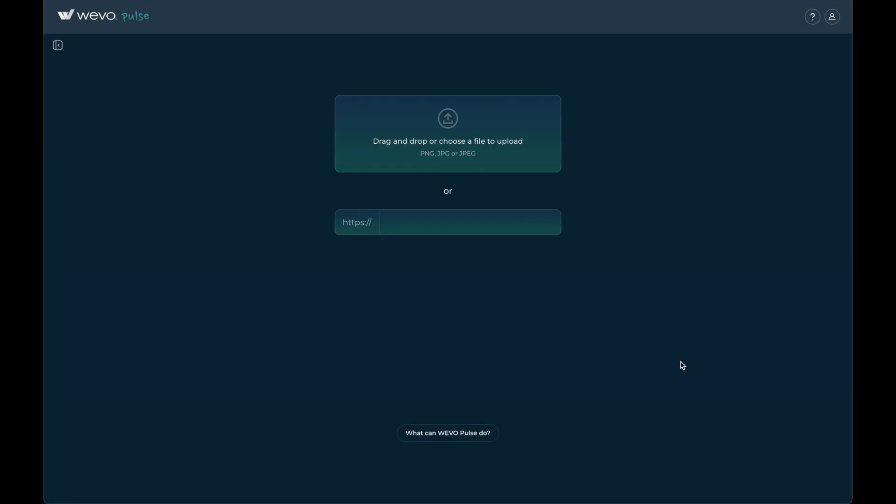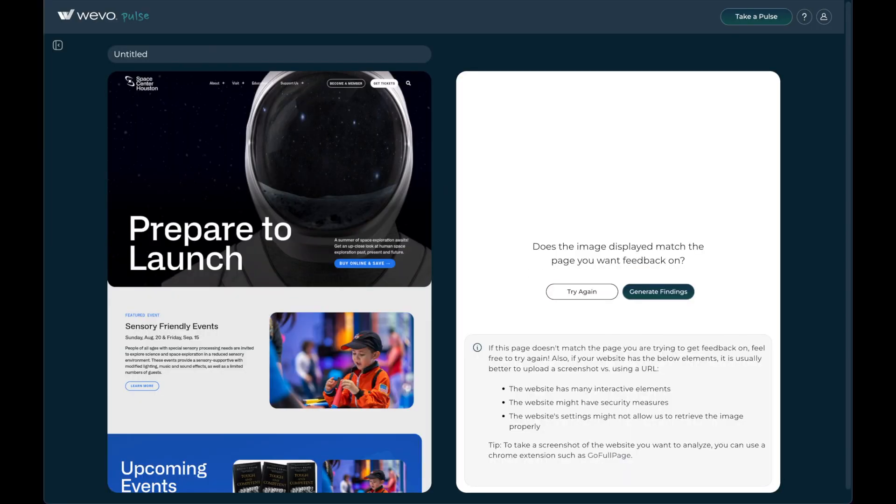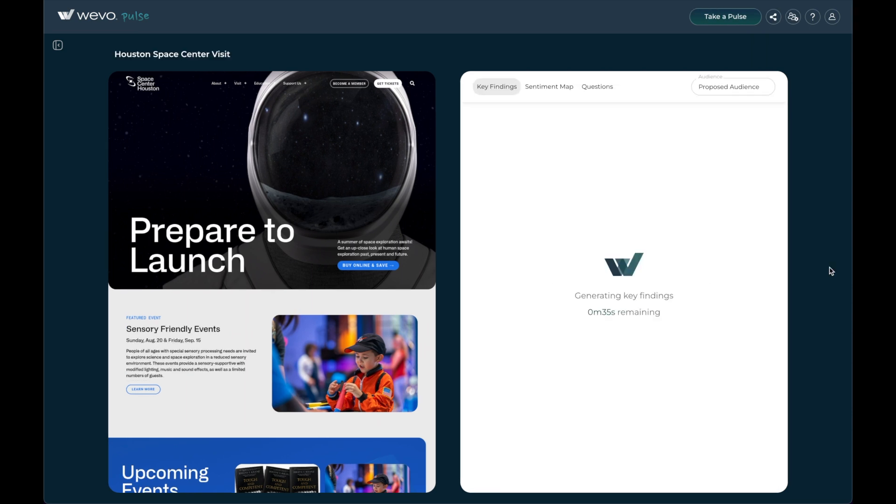simply upload the image or URL and Wevo Pulse will analyze it, rapidly generating the feedback you need to guide messaging and UX improvements.